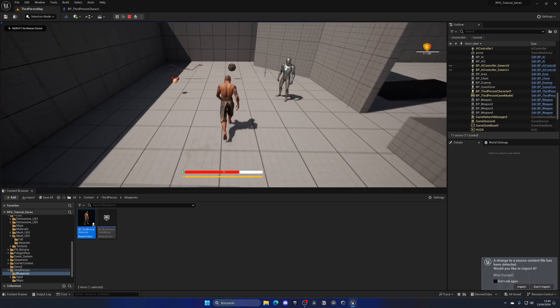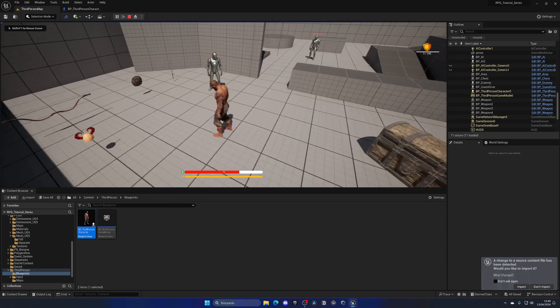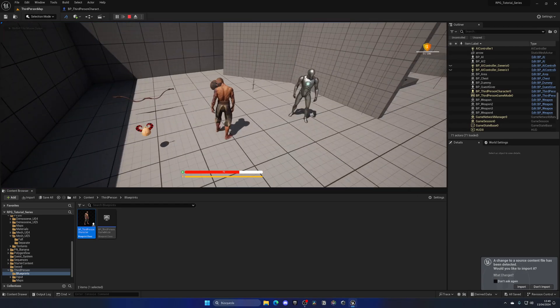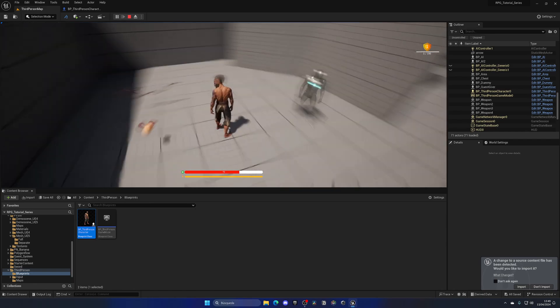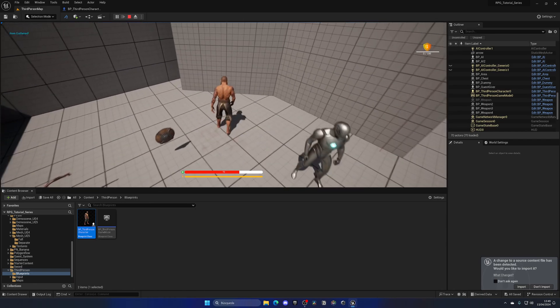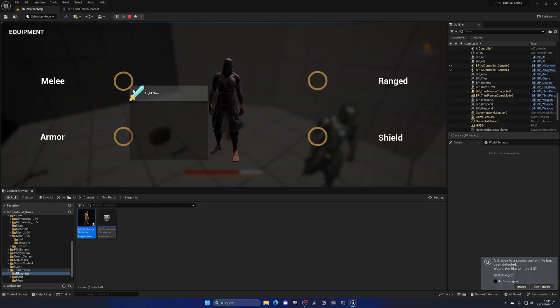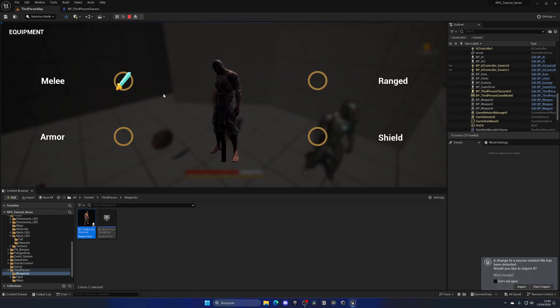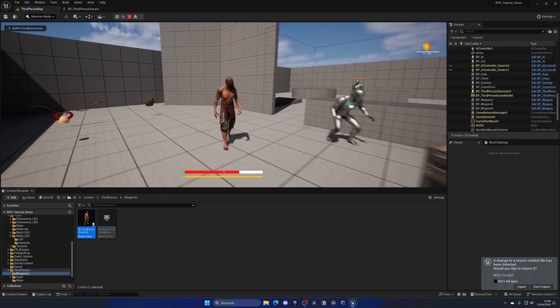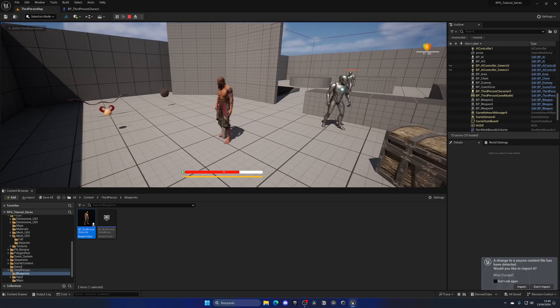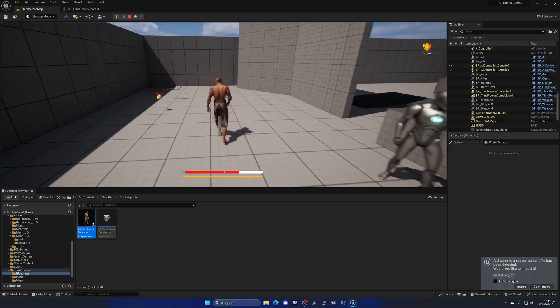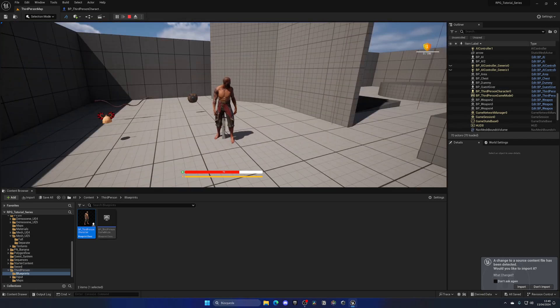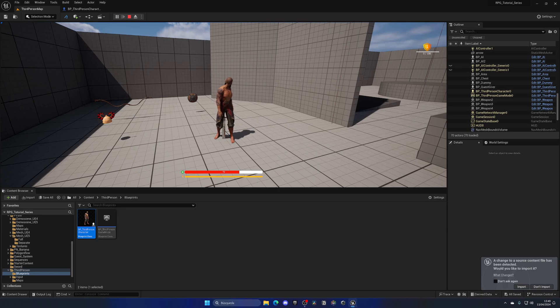And of course if now I go and pick up other stuff and go to the light sort, you can see that it is broken. Why? That's because we don't have our old mesh sockets.